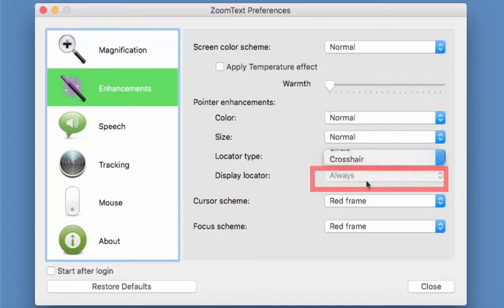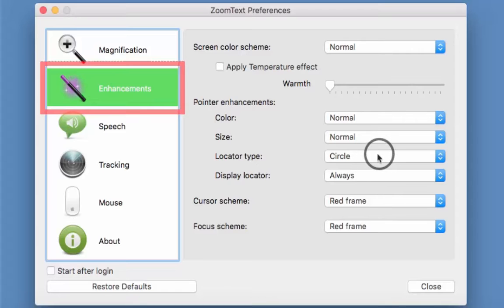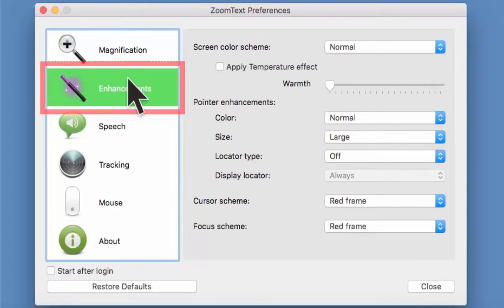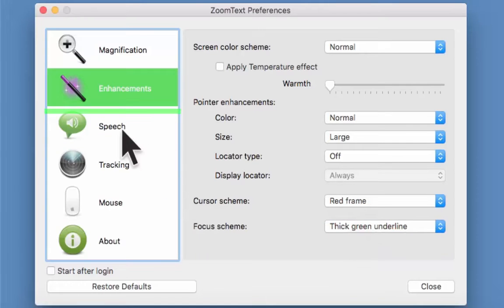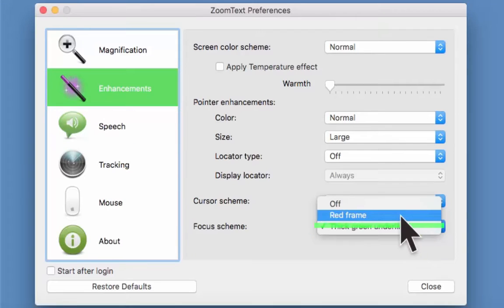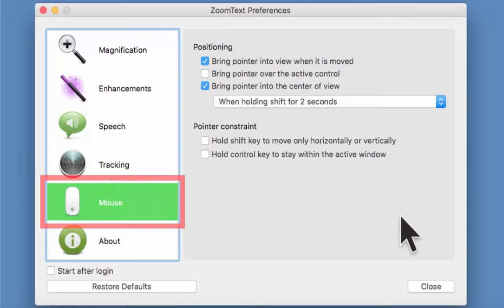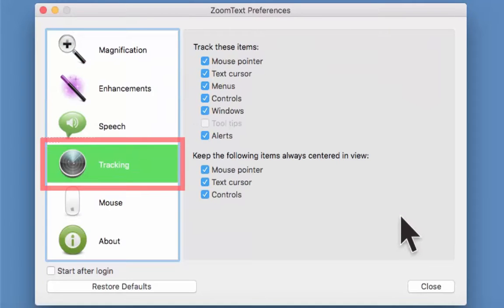Under Locator Type, if I do Crosshair you get the crosshair effect, or Circle gives you the circle effect to move around with. I prefer to turn that off and just leave a cursor effect. Going back to Size — let's make that Large. Under Cursor Scheme look to the right — there's a red rectangle — so let's go to Focus and change that to Fit Green. You can see it highlights as I move the cursor down, so you can see exactly where you are.